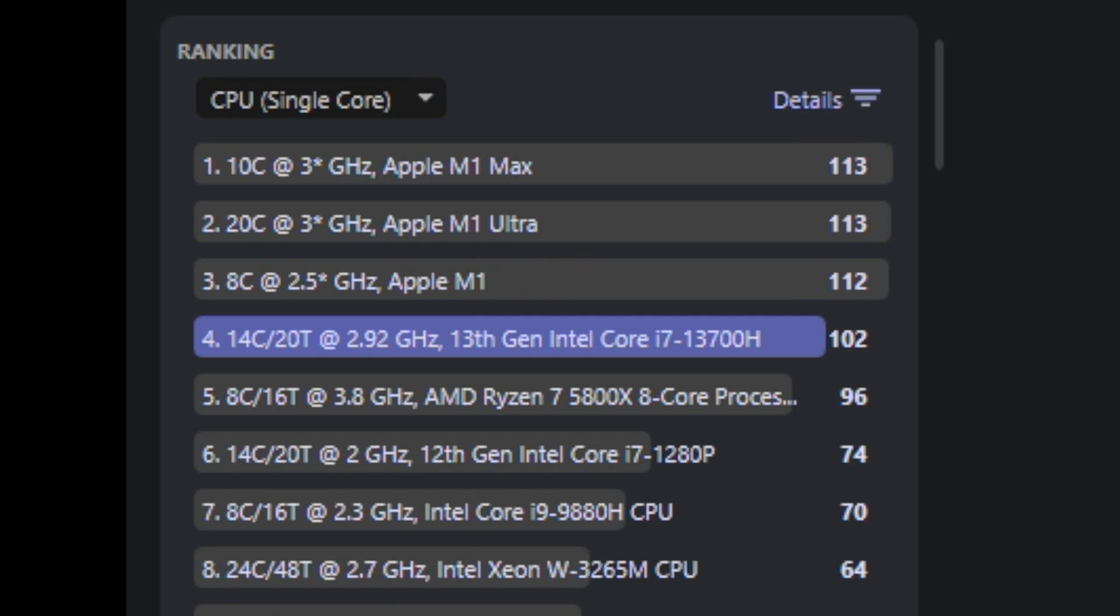specifically the 8-core Apple M1 with 112 points, while the 20-core M1 Ultra chip and the 10-core M1 Max chip both achieved 113 points.